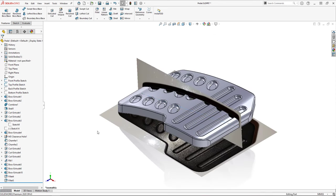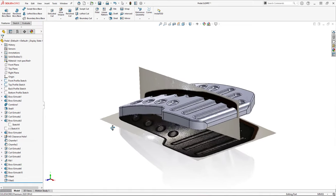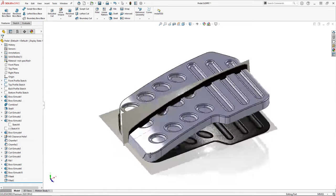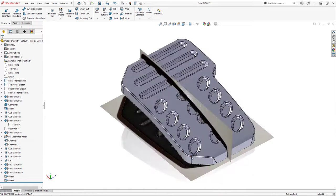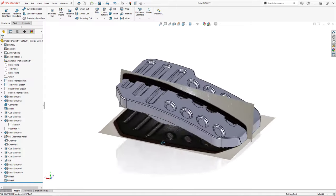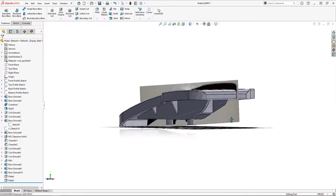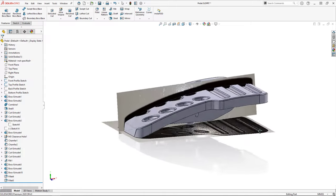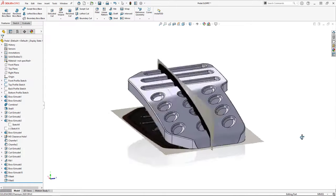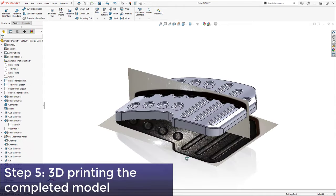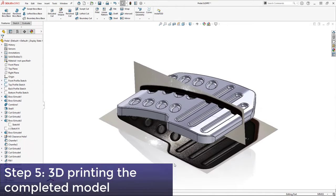Now let's take one final look at those profile images, ensuring that we're happy with the finished model. Everything looks good to me, so now we've finally come to the last step in the process, which is 3D printing the completed model.